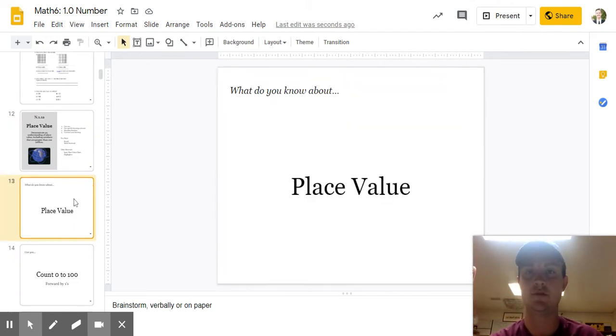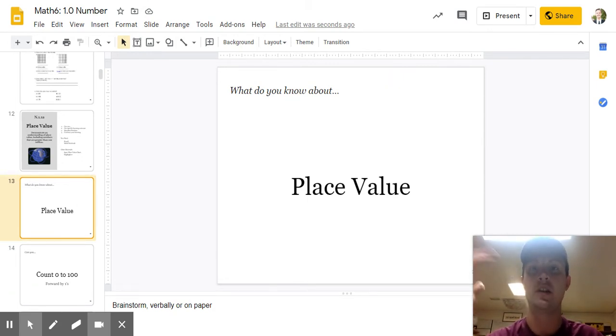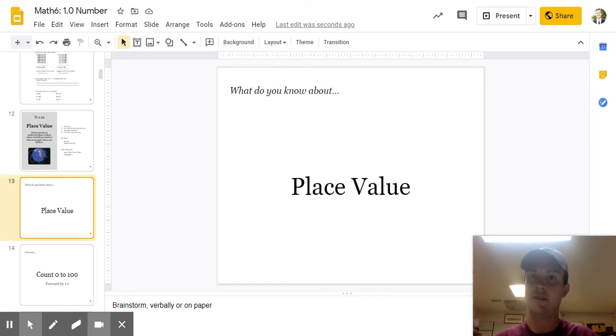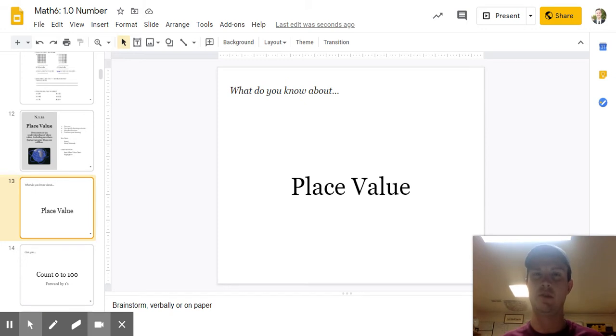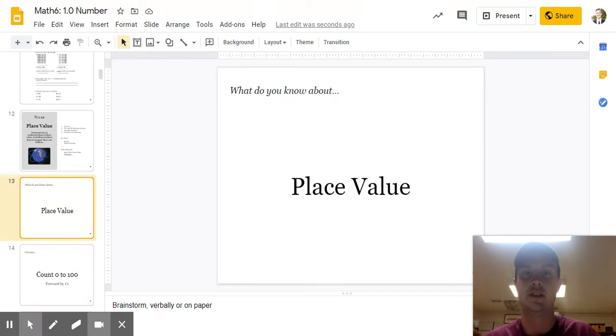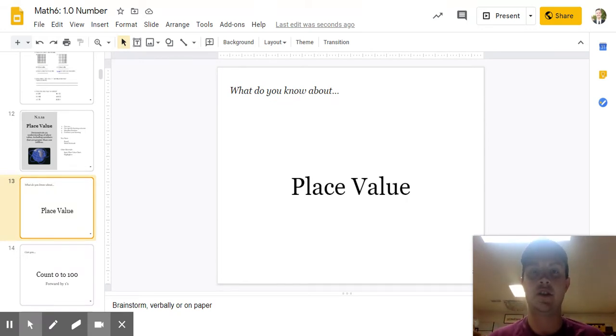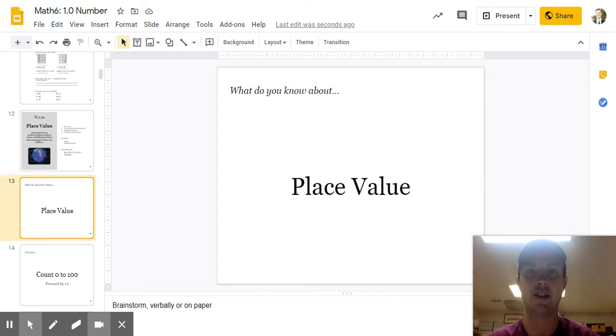What do you know about place value? I want you to pause here and brainstorm. Write down everything that you know. What does this remind you of? What have you learned before? What is place value? What comes into your mind when I say this word, place value? If you're in class, you can have a discussion as a group. And if you're at home, pause this and write down everything that you know about place value.